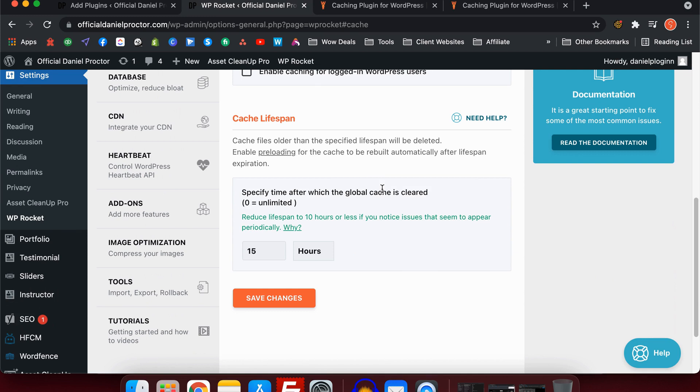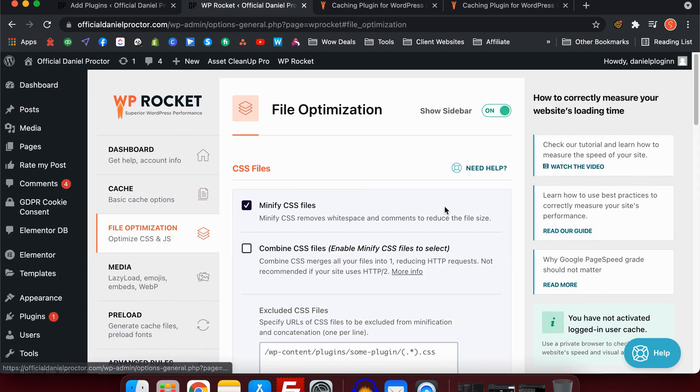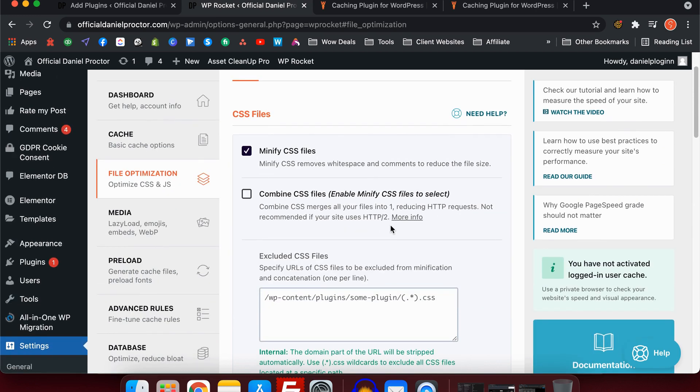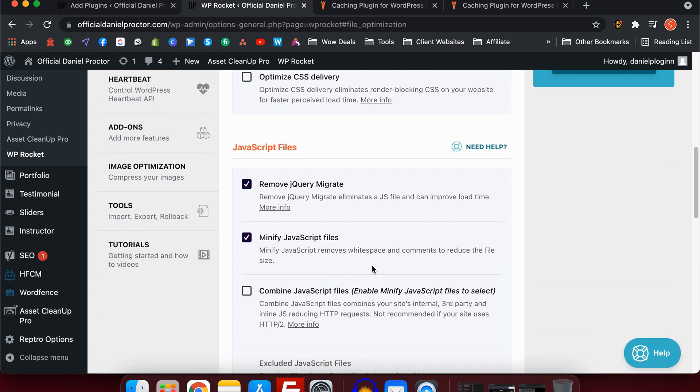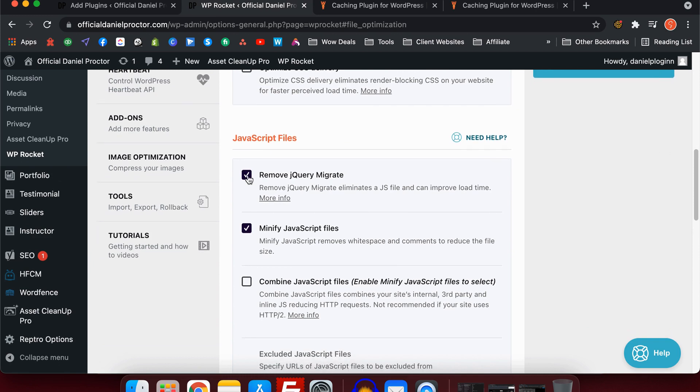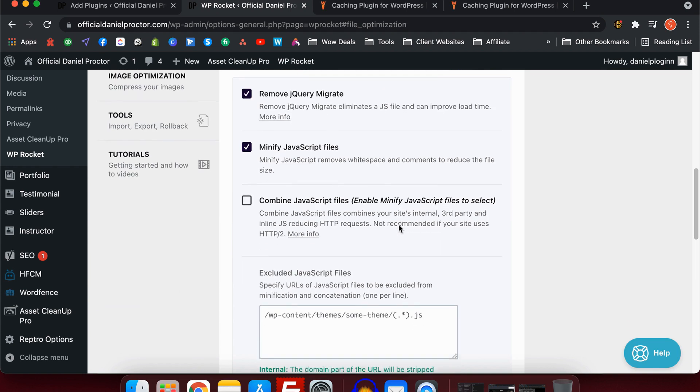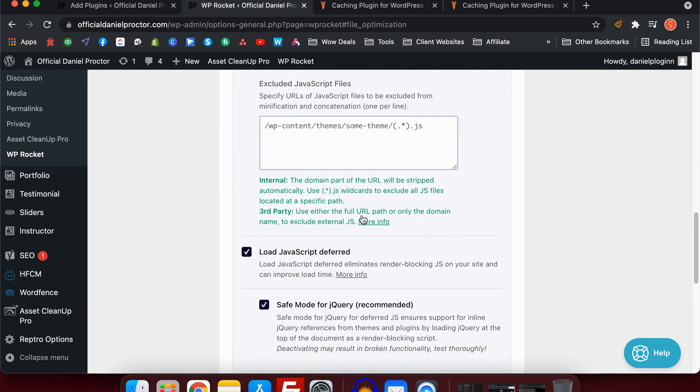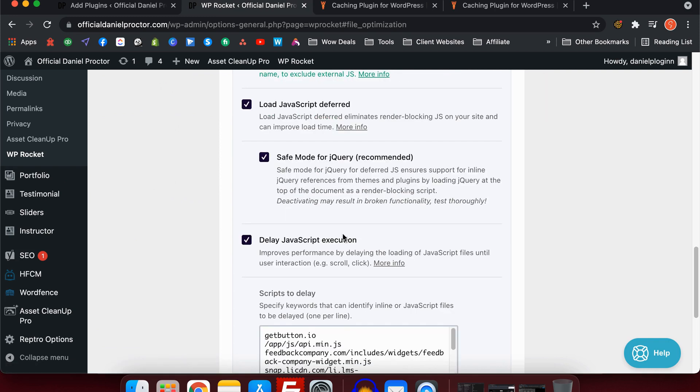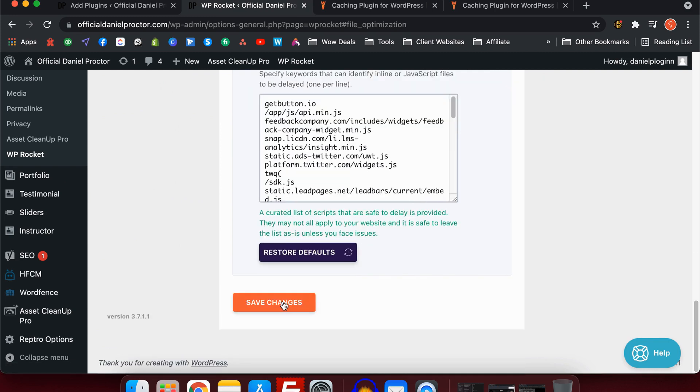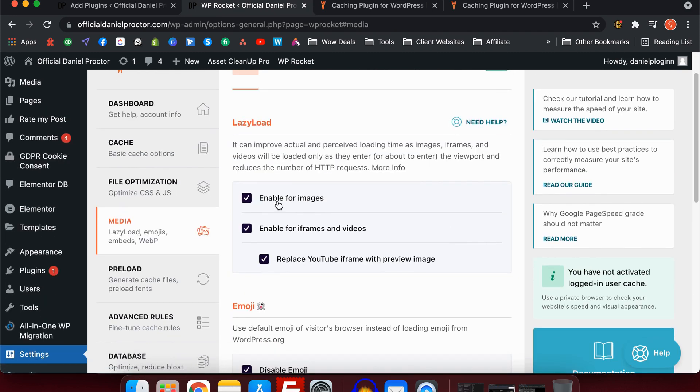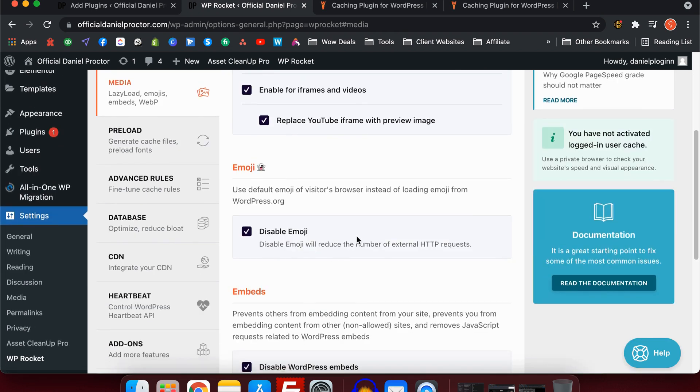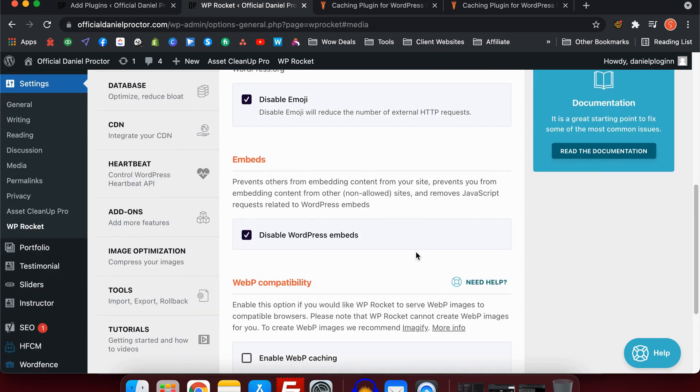File optimization. Here we have CSS files is number one. I do minify CSS files. I don't combine and I don't use CSS optimization. JavaScript files: I remove jQuery and I minify JavaScript files. I don't combine them and I load JavaScript deferred. I use safe mode and I delay JavaScript execution. In the media settings, I enable for images, iframes, videos, replace YouTube iframes with preview, and I disable emojis. Embeds I disable as well and I don't use WebP compatibility.